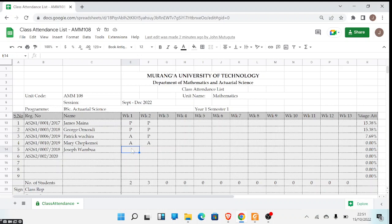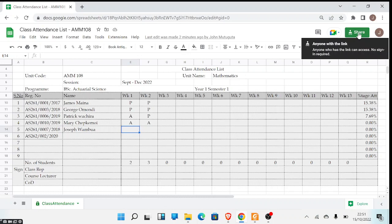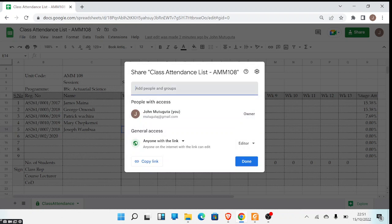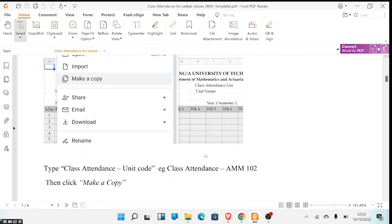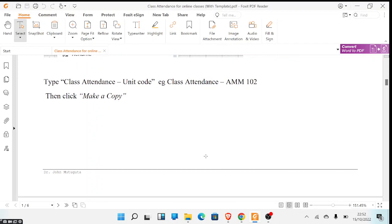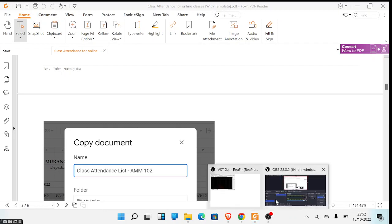So those are the controls that have been put in place, and that is basically how you record attendance using this system. You should also allow the class rep and the COD to record their details by adding their emails in the 'Add people or groups' section of the sheet permissions. Documentation will be provided giving details of everything that needs to be done, and you can go through the documentation together with this video. Thank you for listening.